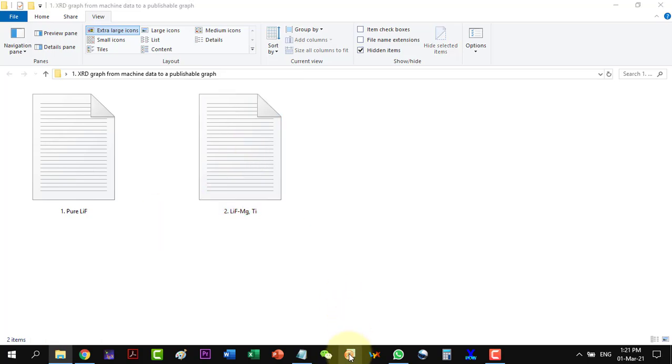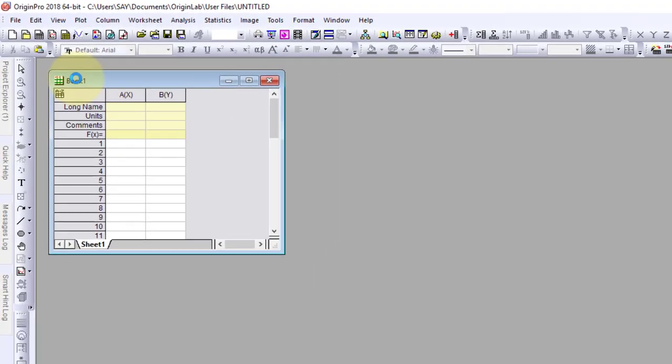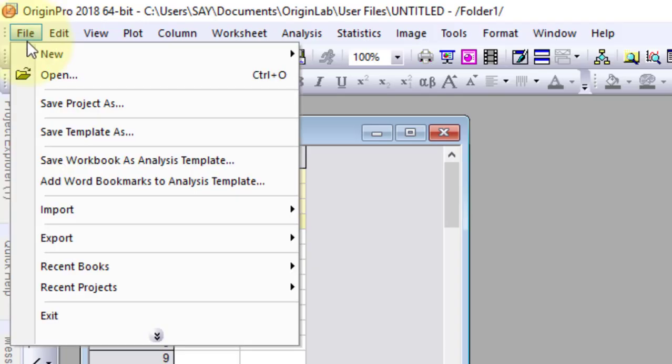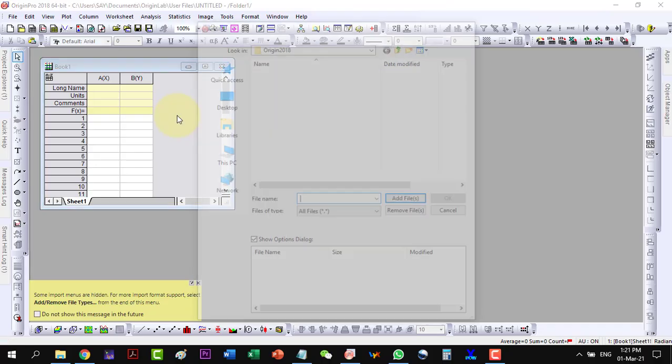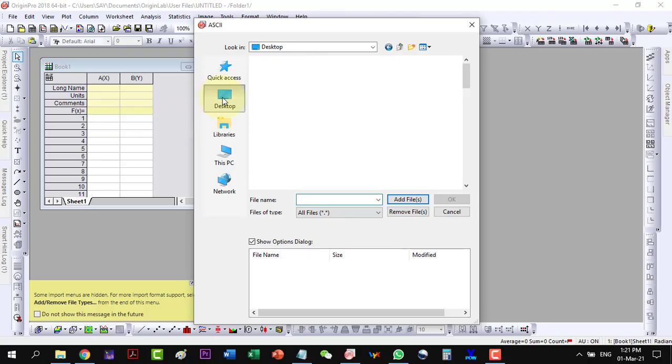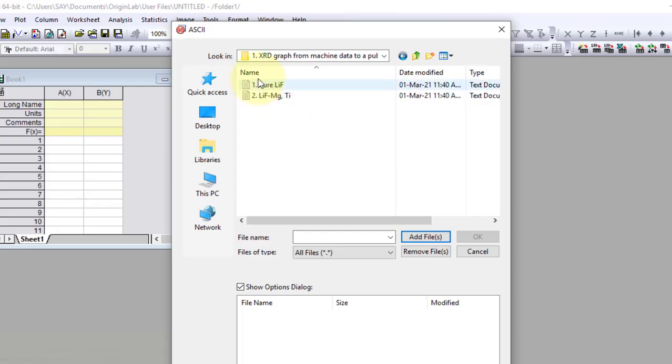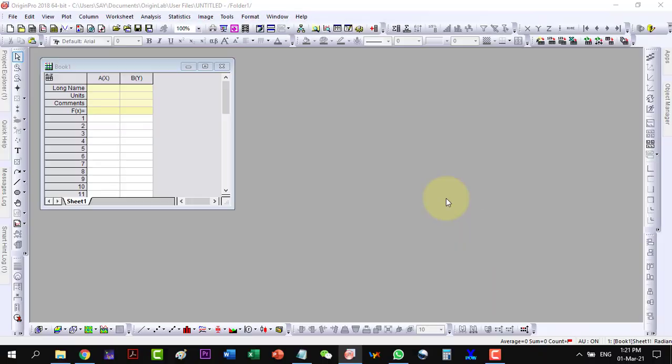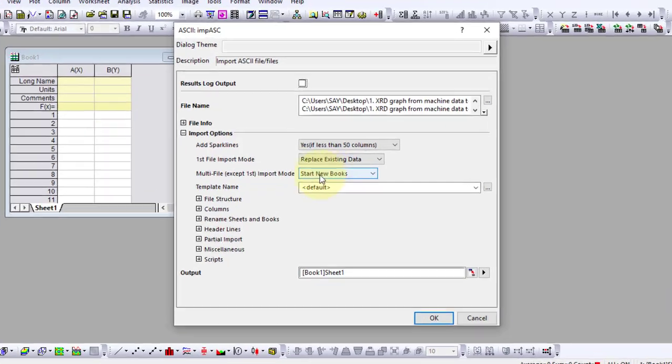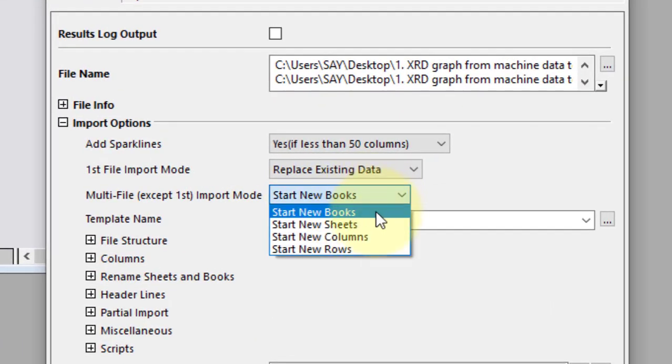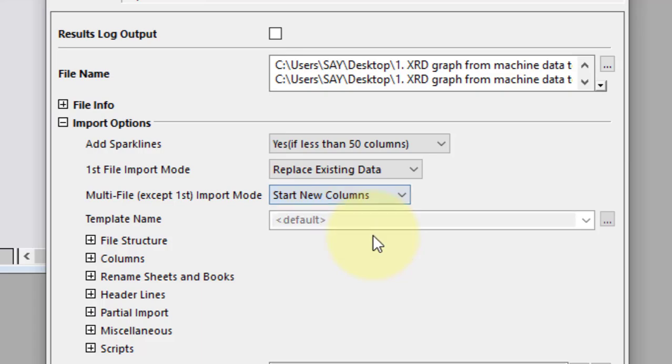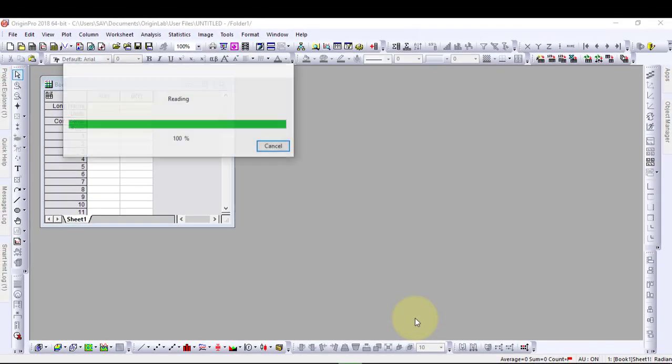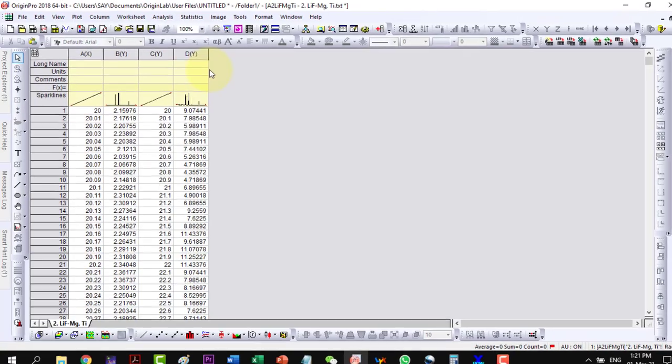So let's start with Origin. We will import our multiple ASCII files. I go to the location and add these two files and click OK. Here it gives me some options and I will select start new columns.